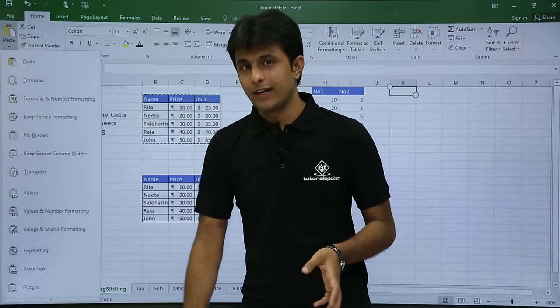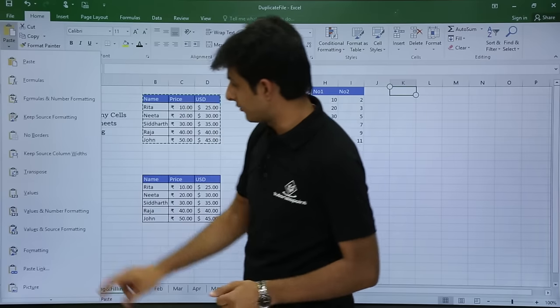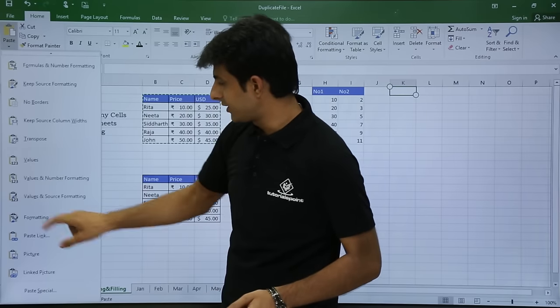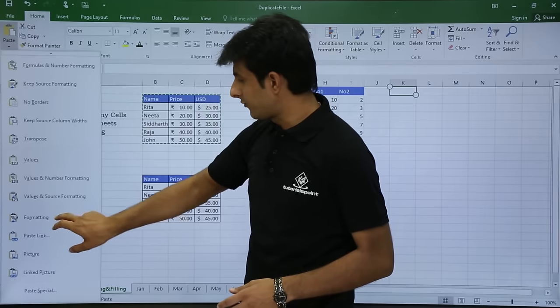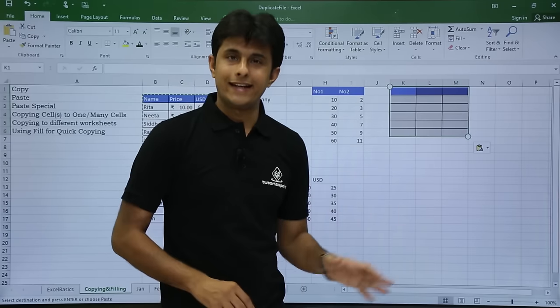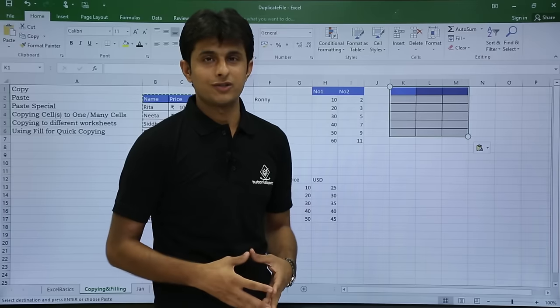In Paste Special, I want the formats, not the values, so I'll scroll down and select Formatting. Once I click on Formatting, only the formatting is applied but not the data.